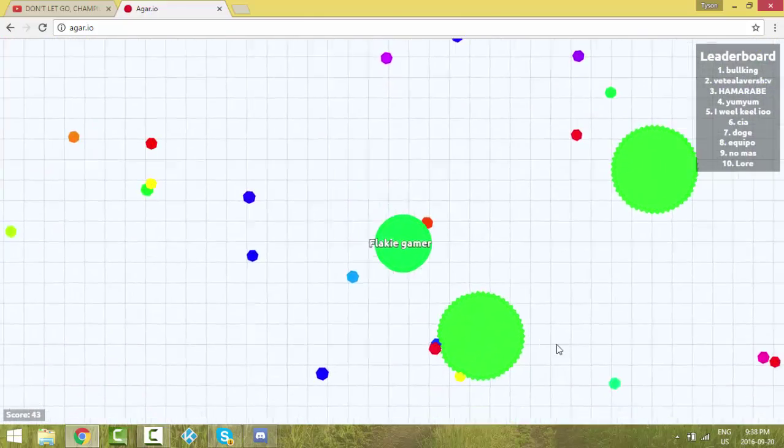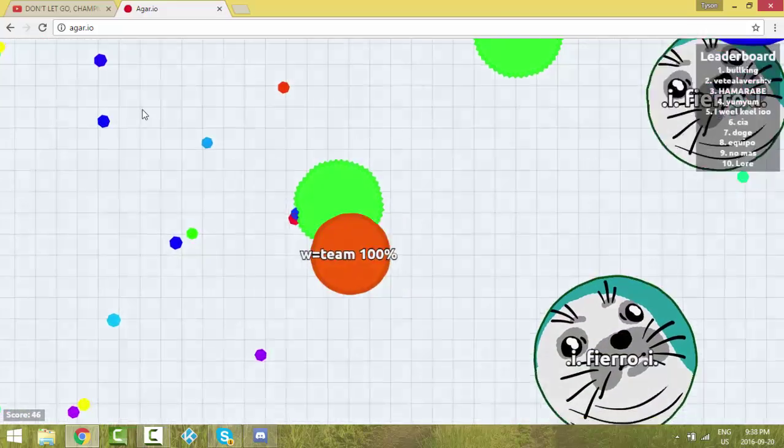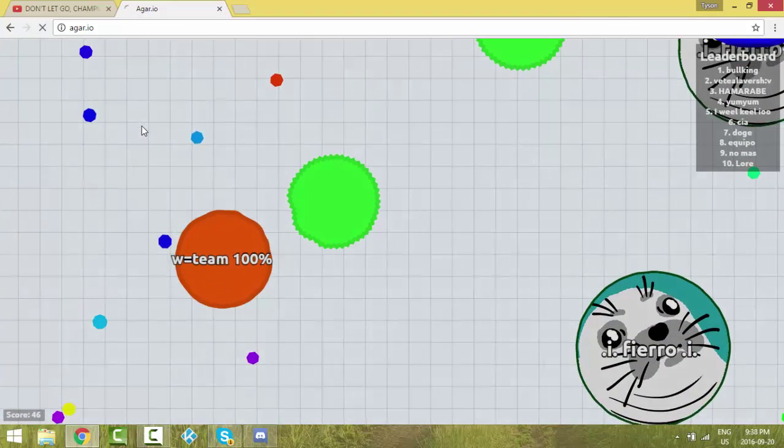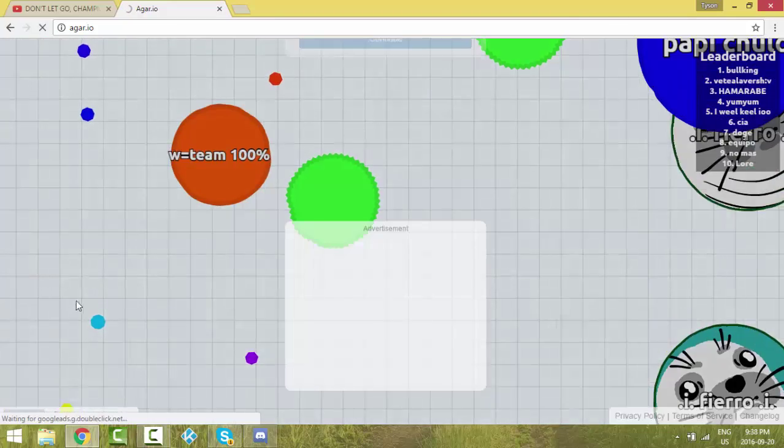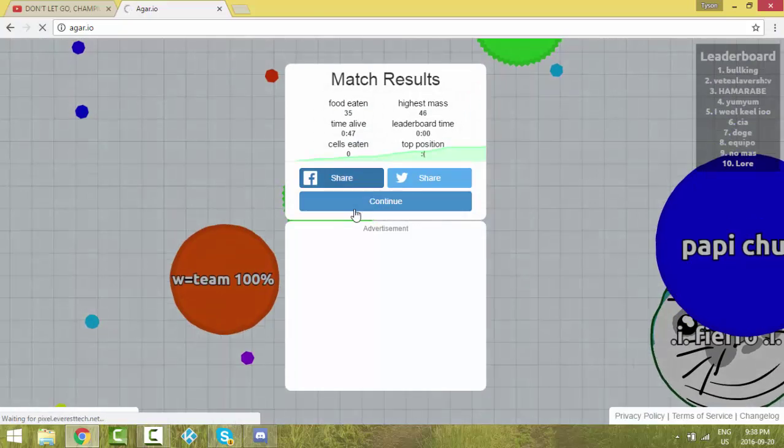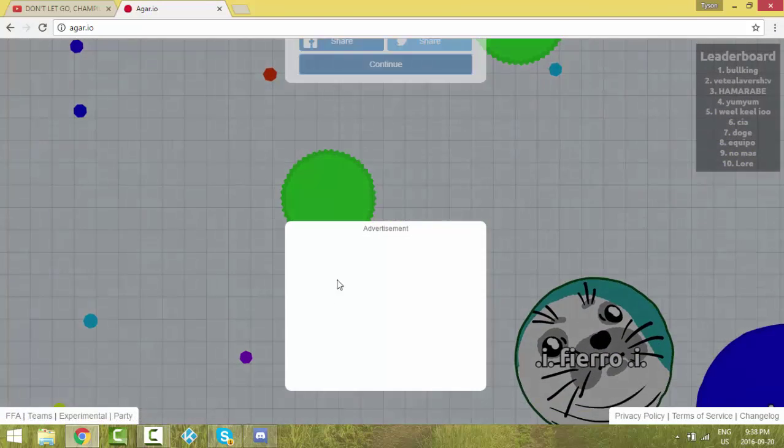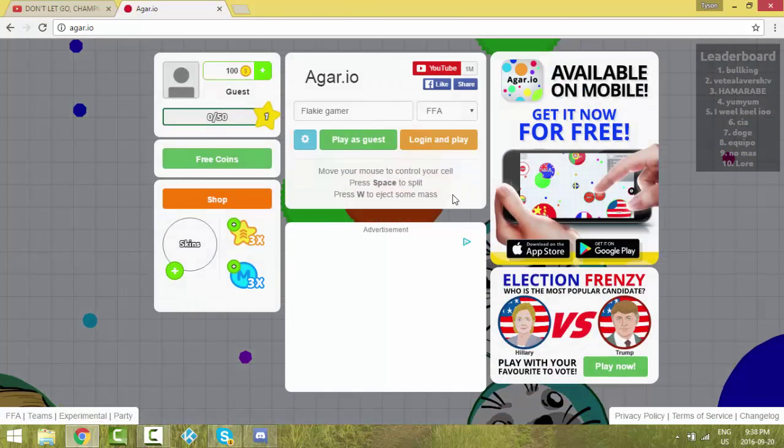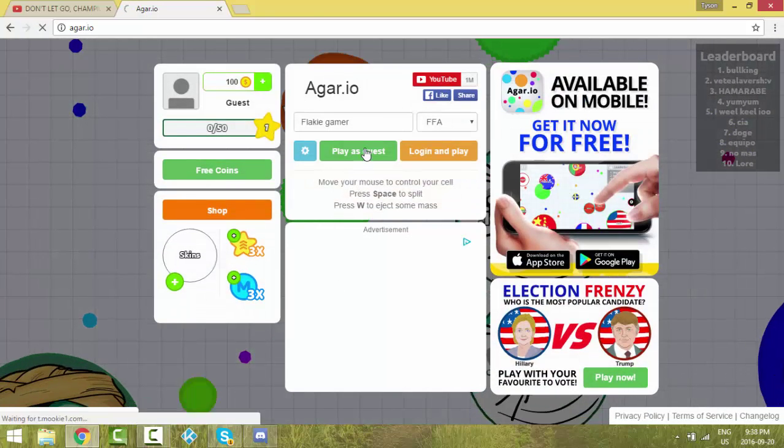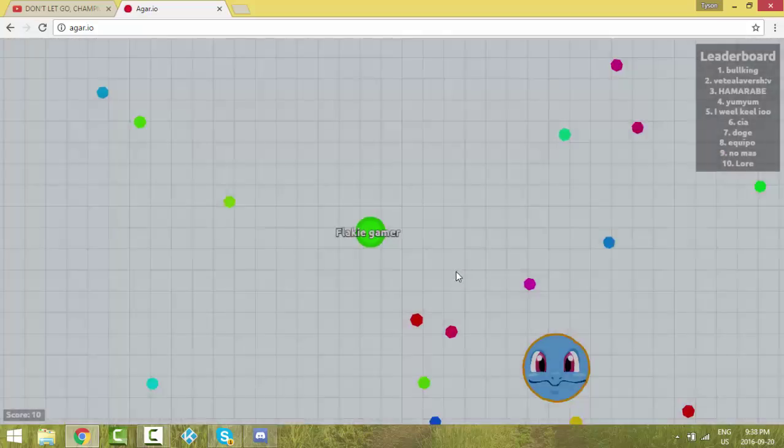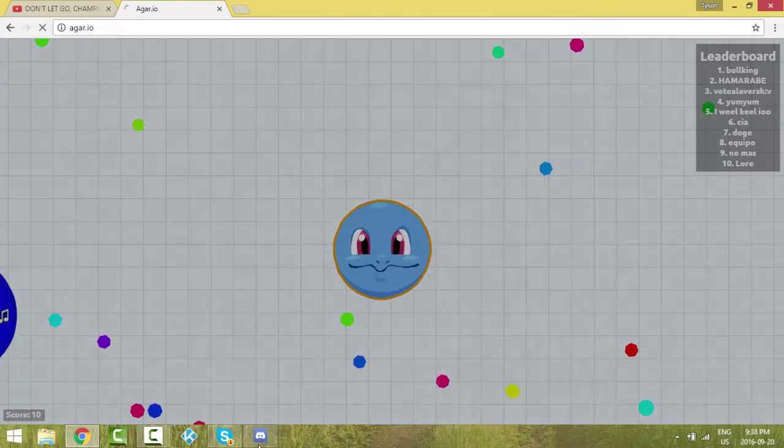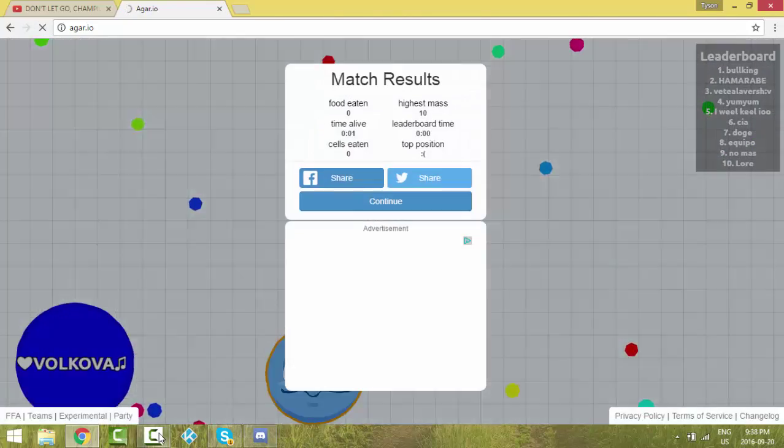Oh, W equals team 100%. I want to, no, I'm trying to press W. That sucked. Don't, don't, don't. Just wait.